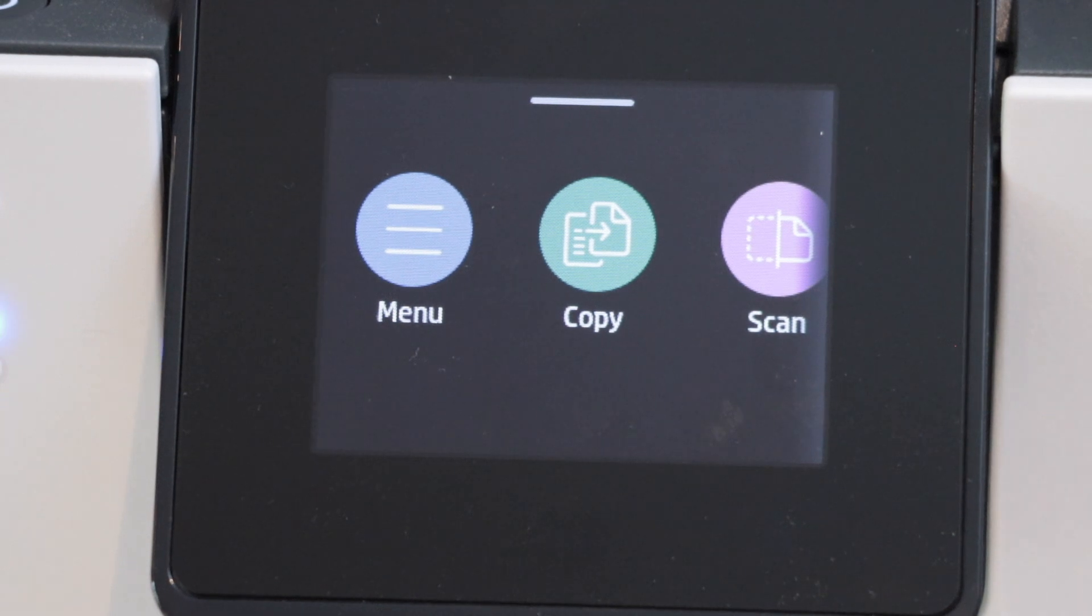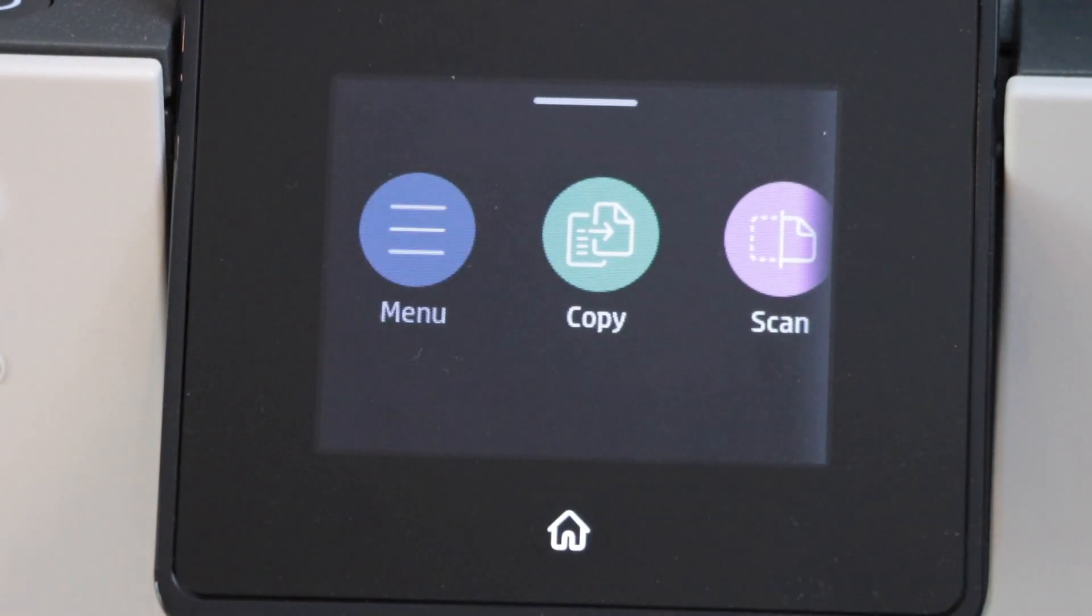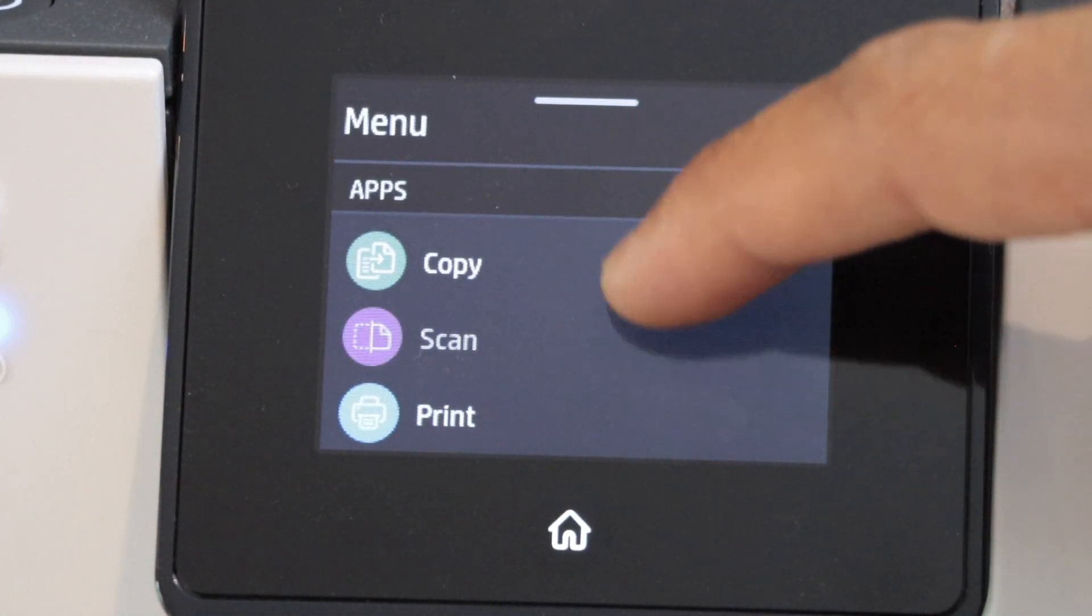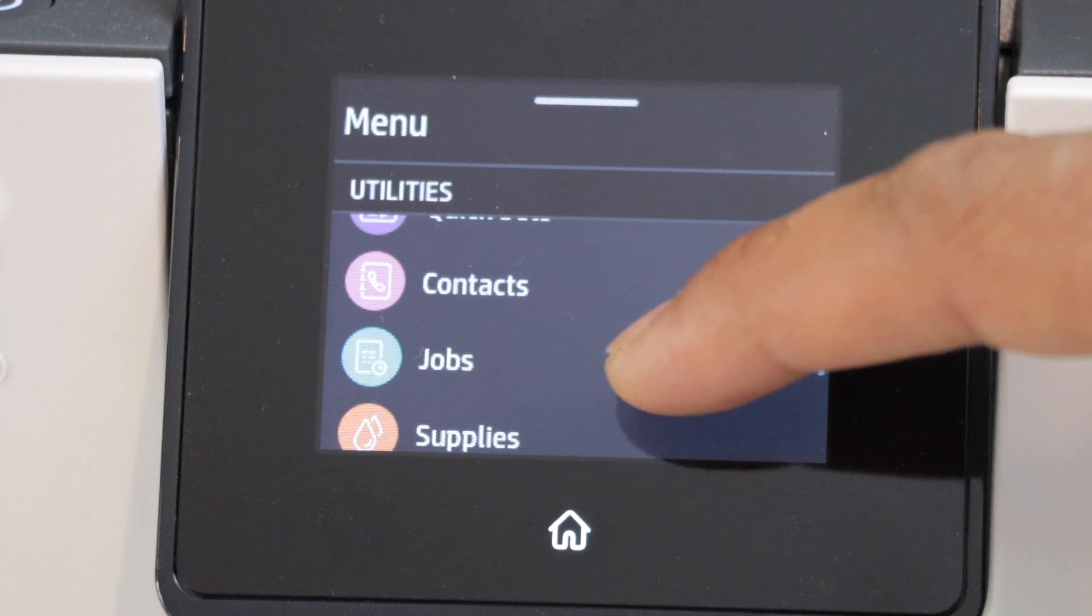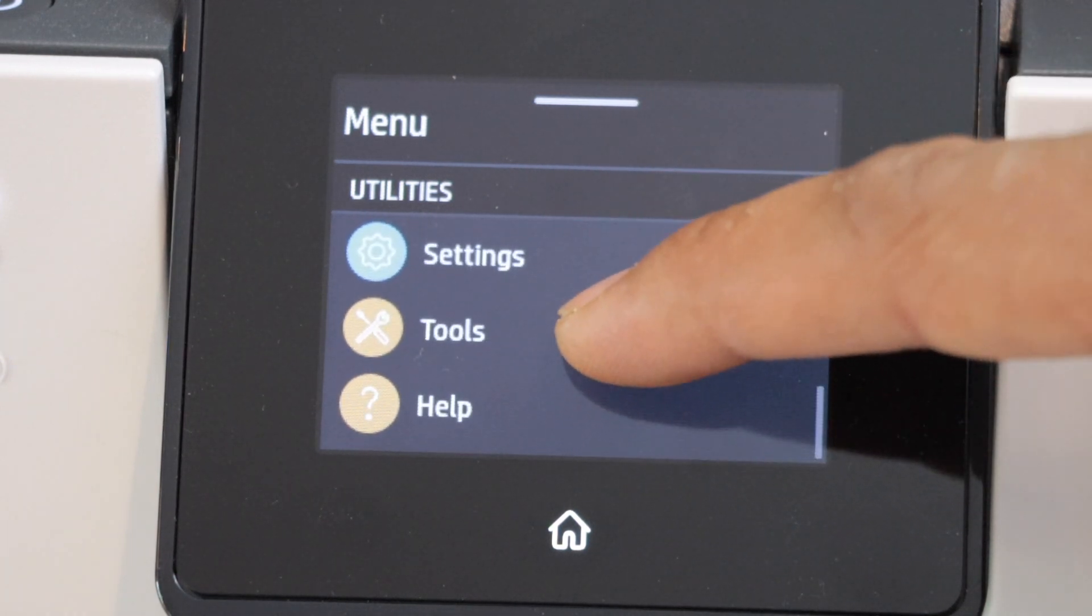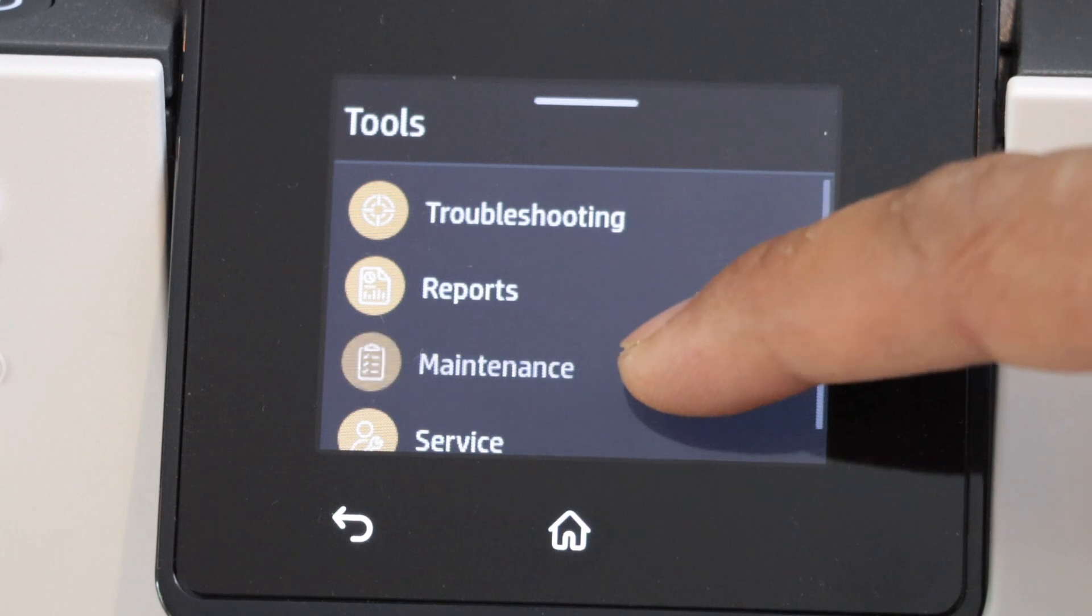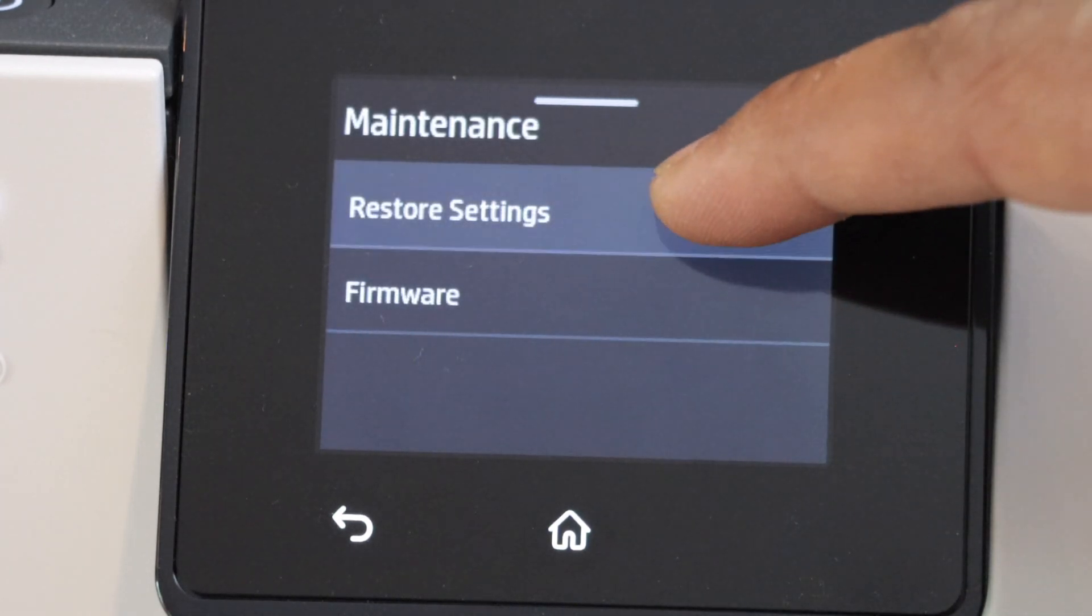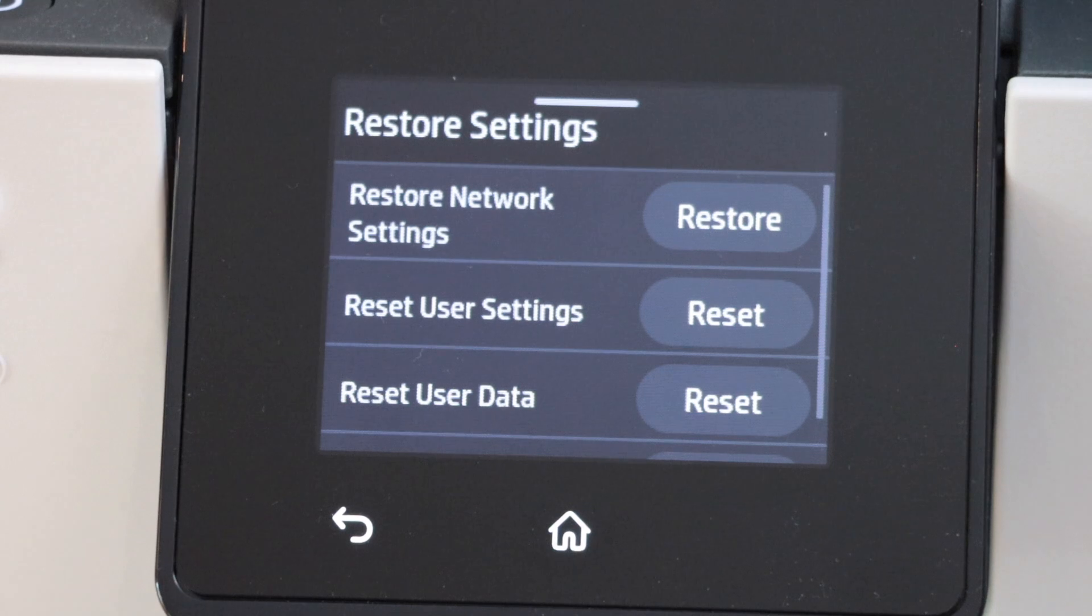Click on the menu, look for the Tools section and select it. Click on Maintenance, then select Restore Settings.